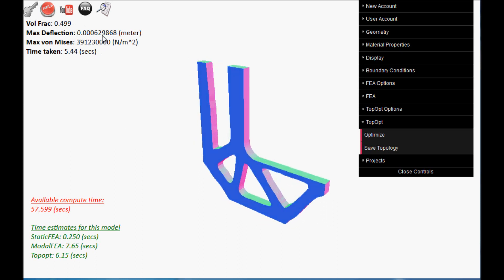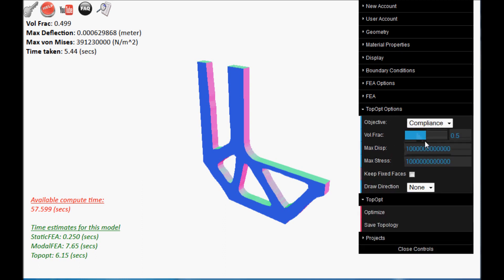Observe that the maximum deflection is 0.6 mm. We will impose a displacement constraint of 0.55 mm.